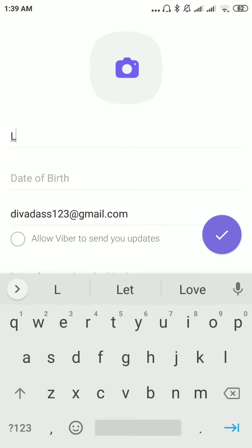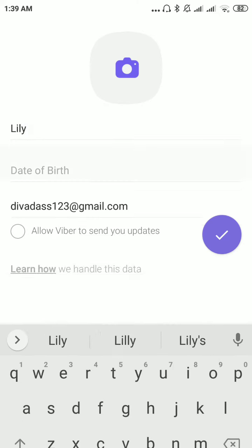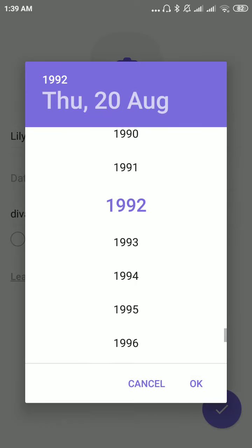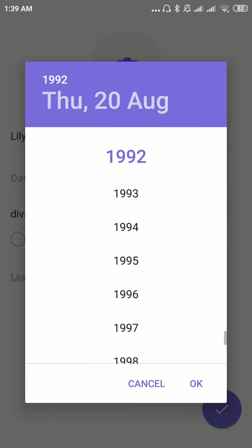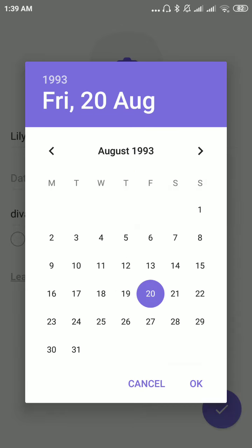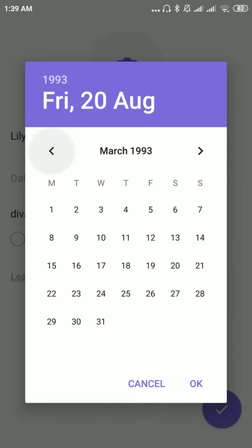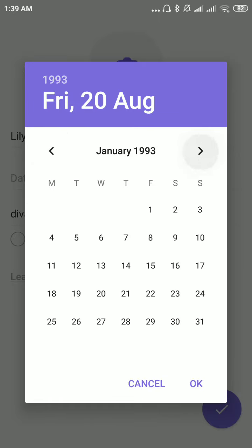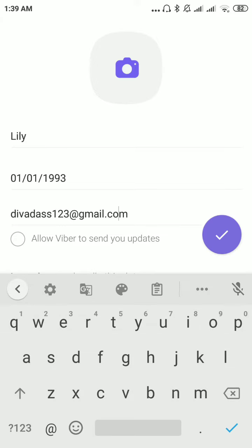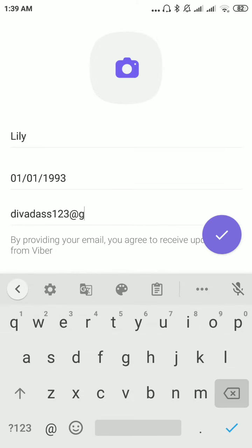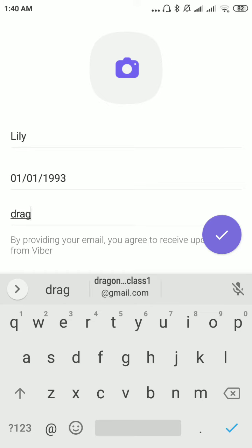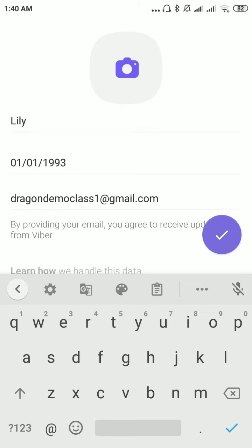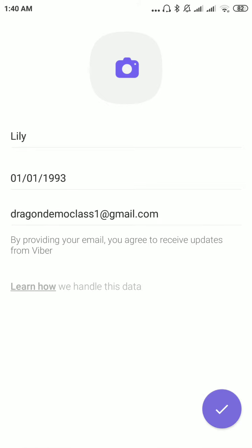Give your name. Give your date of birth. Give your email ID and click on the tick mark.